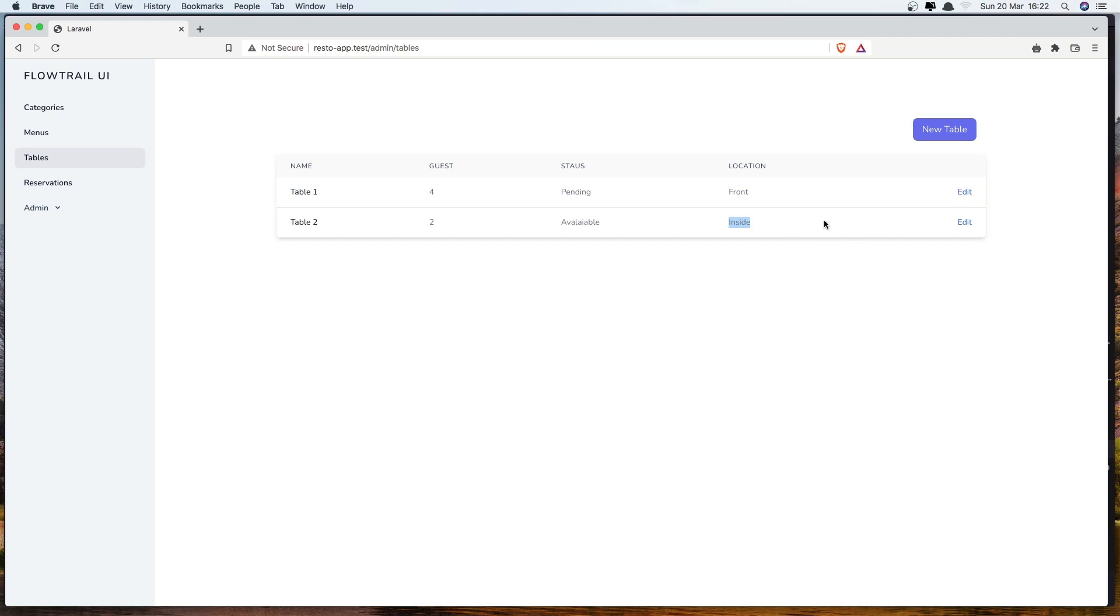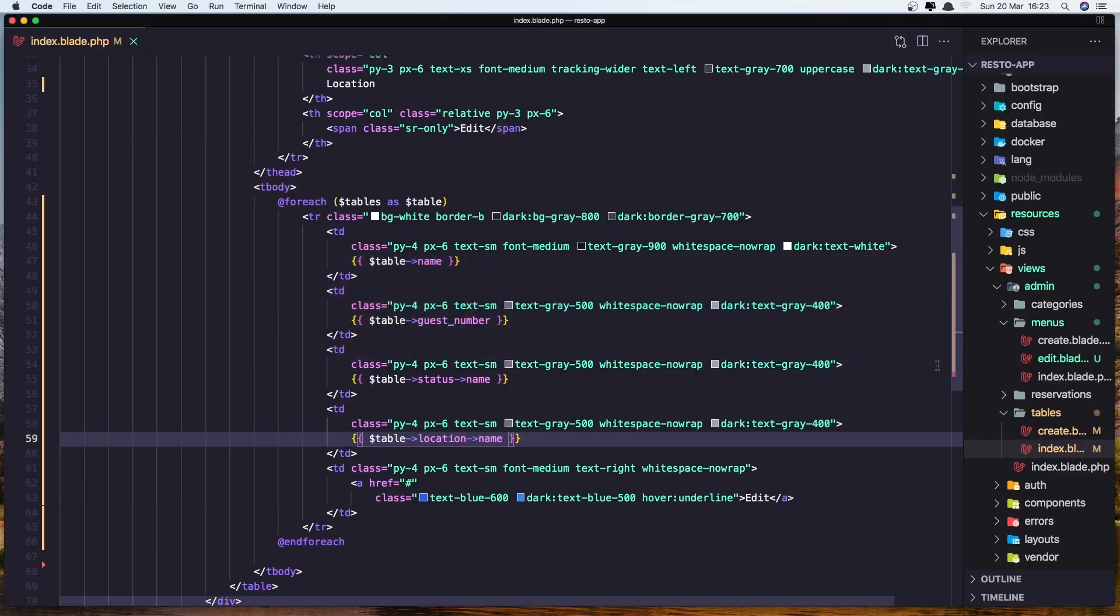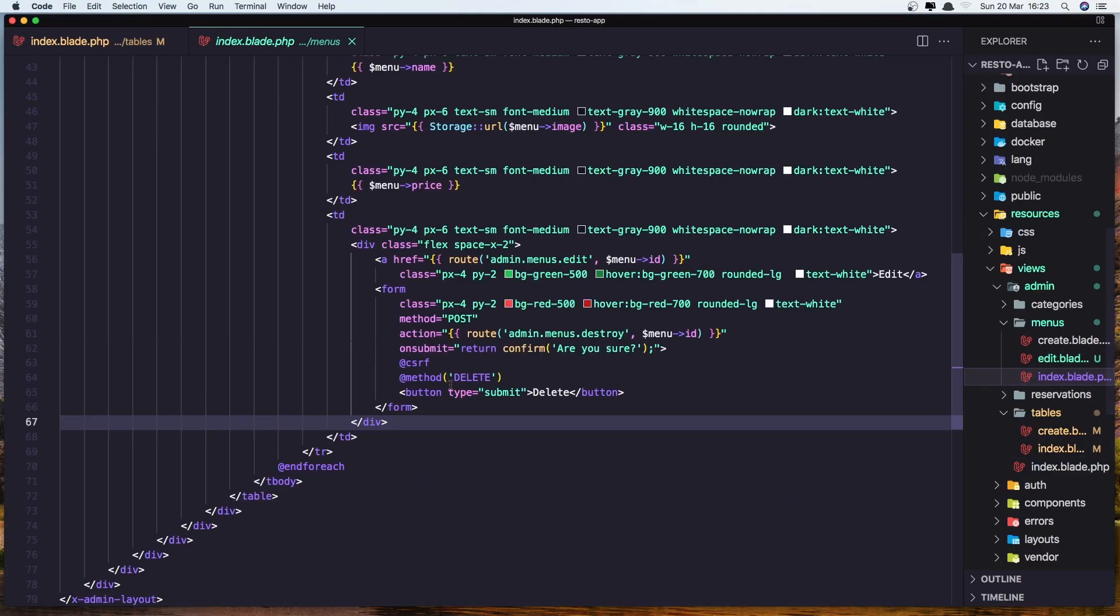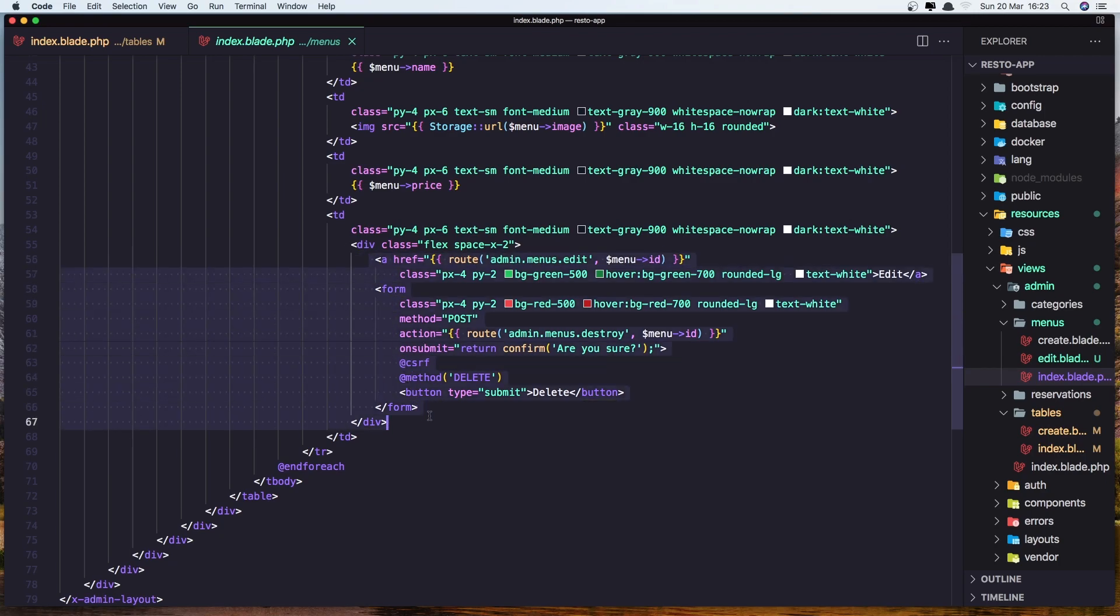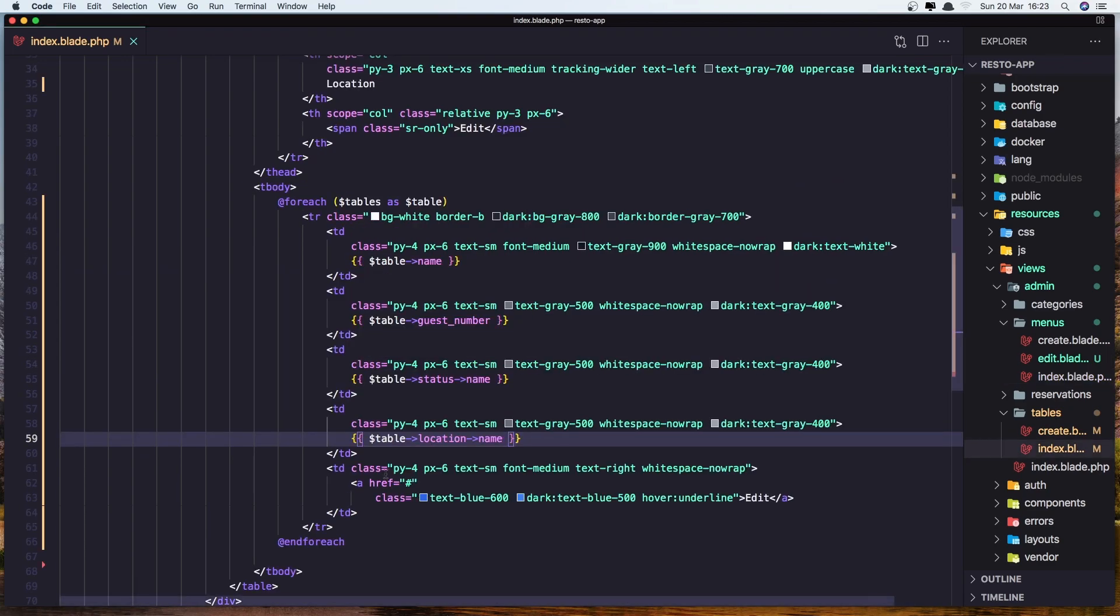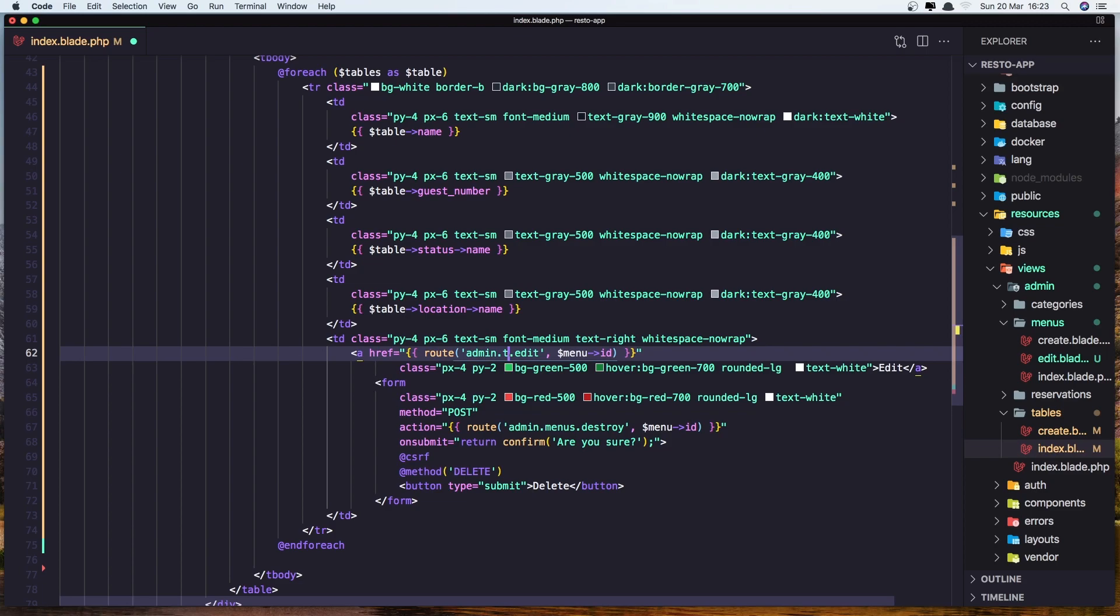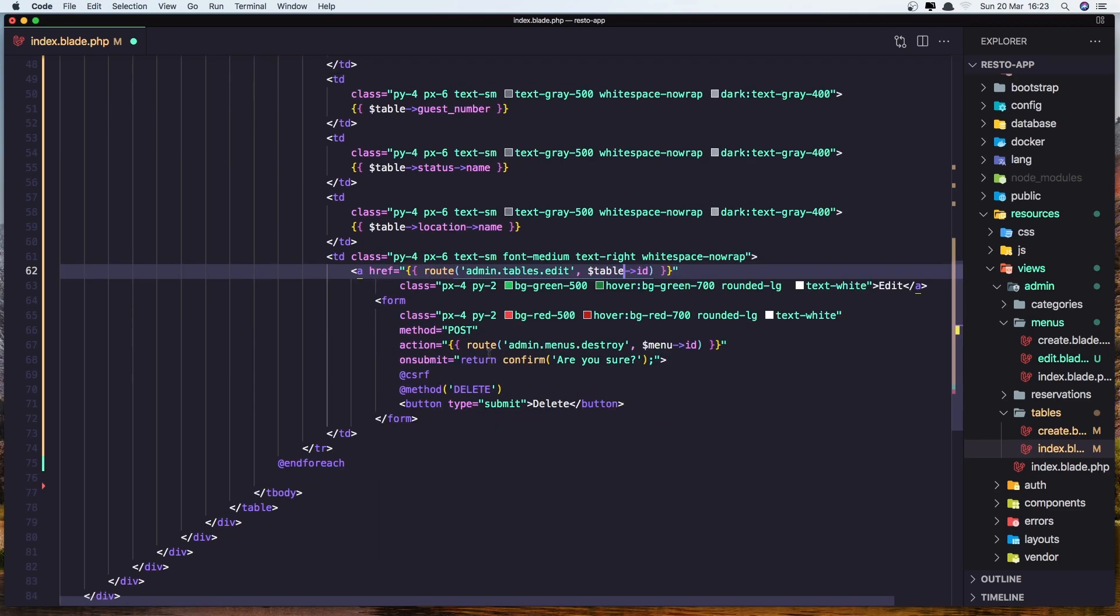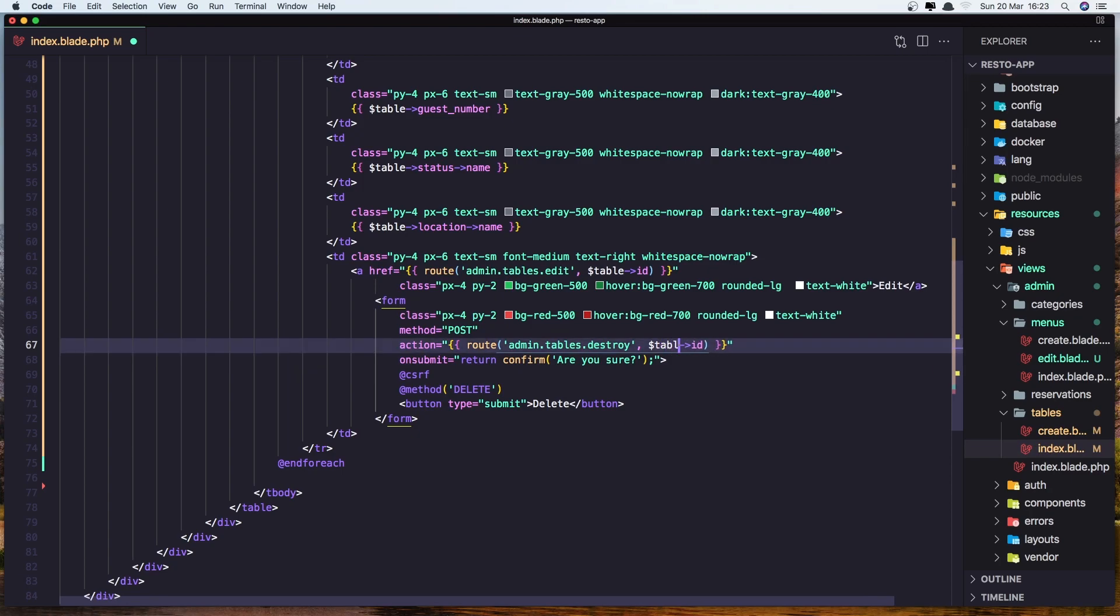Now let's work with edit and delete. For that I'm going to copy what we have in the menus index, just to be more quick. Copy this, the link and the form and paste it inside here. Now we need to change the route to go to the admin tables edit. And also here we need the table ID. And for the delete, we need admin tables destroy and dollar sign table ID here.